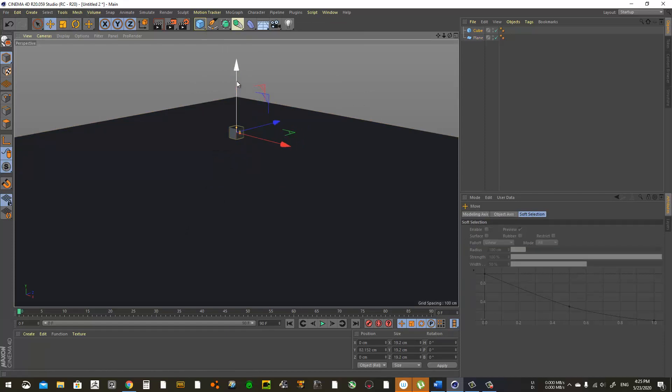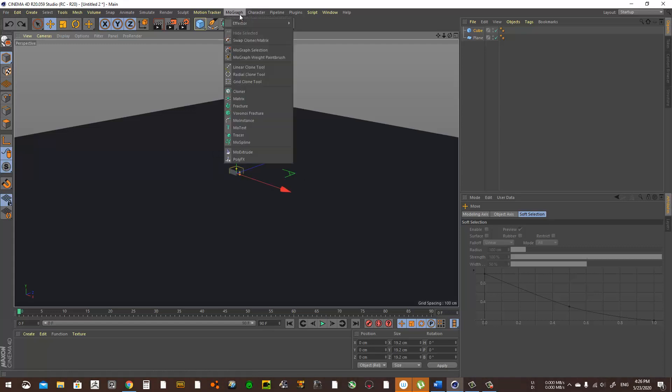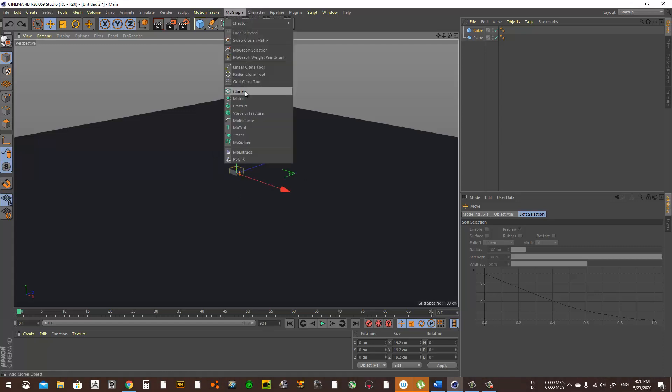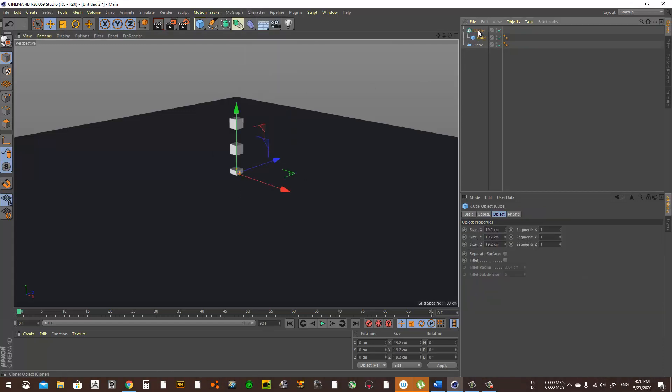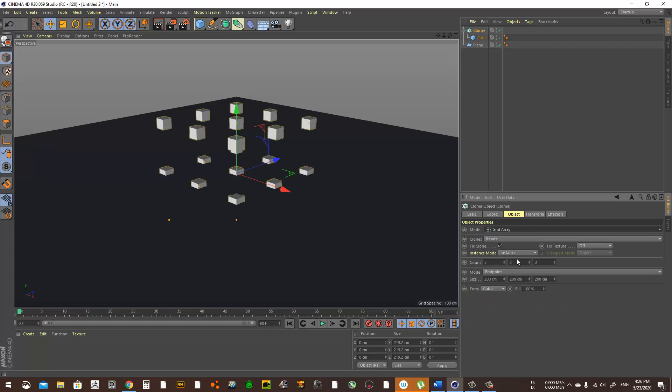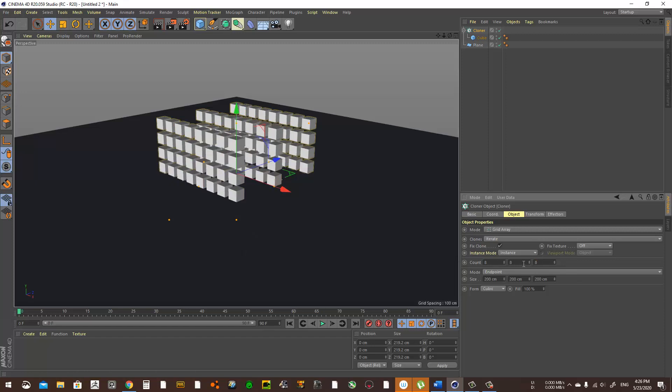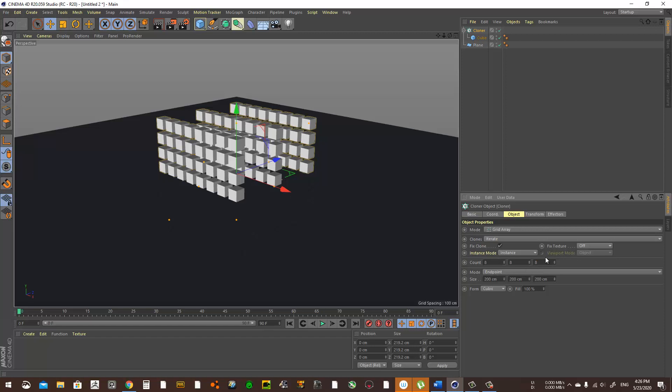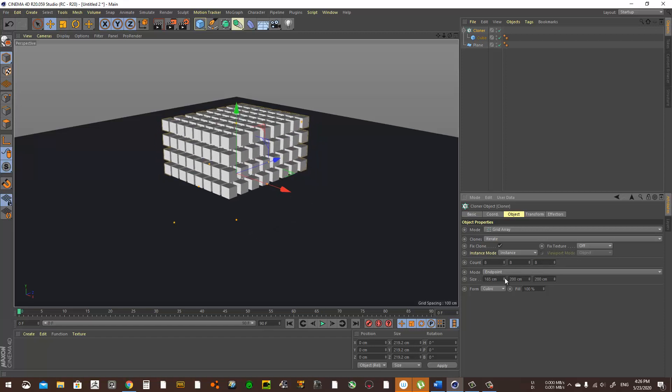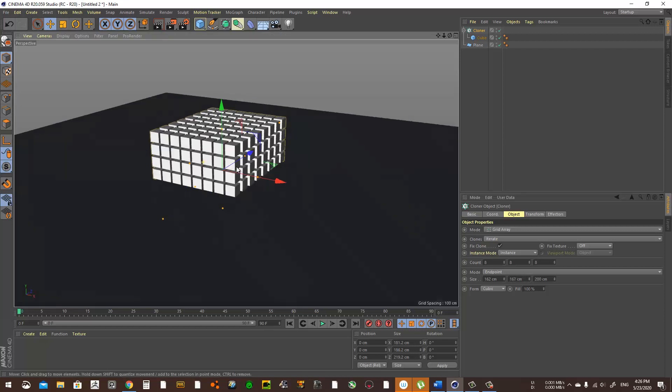To clone this, I'm going to use the cloner. Put the cube inside the cloner. Under cloner options, go to grid array. We choose how much we want - maybe eight in Y, X, and Z.